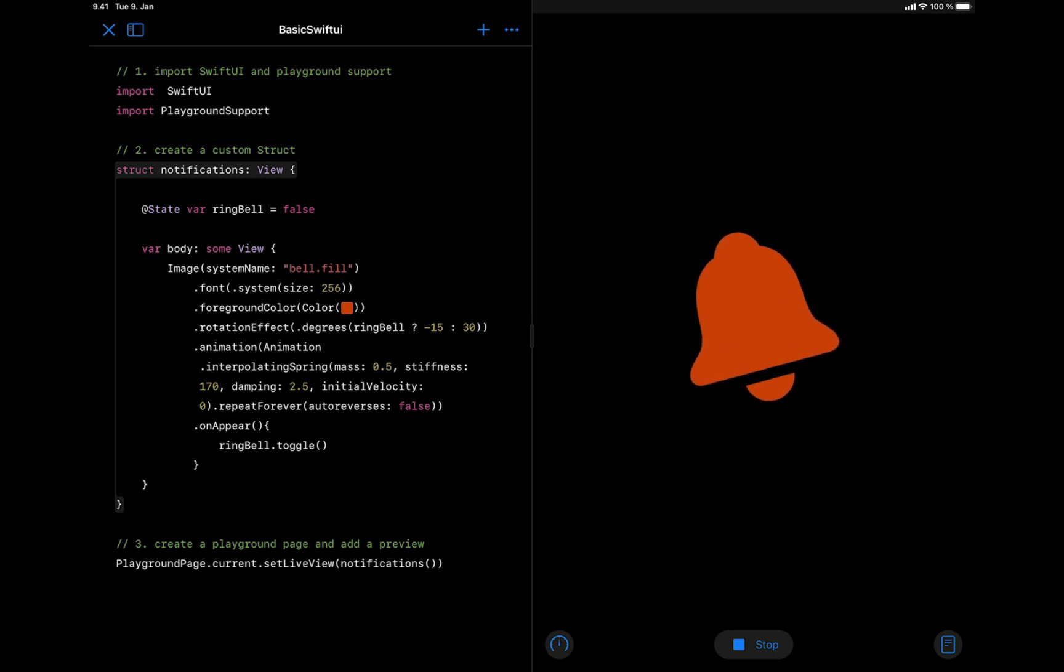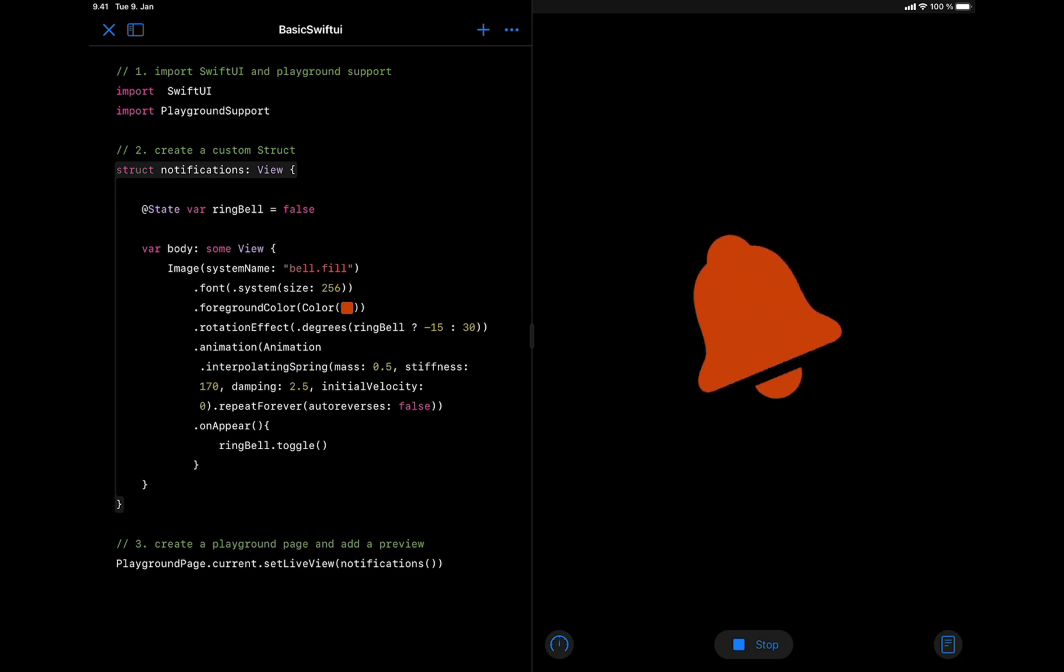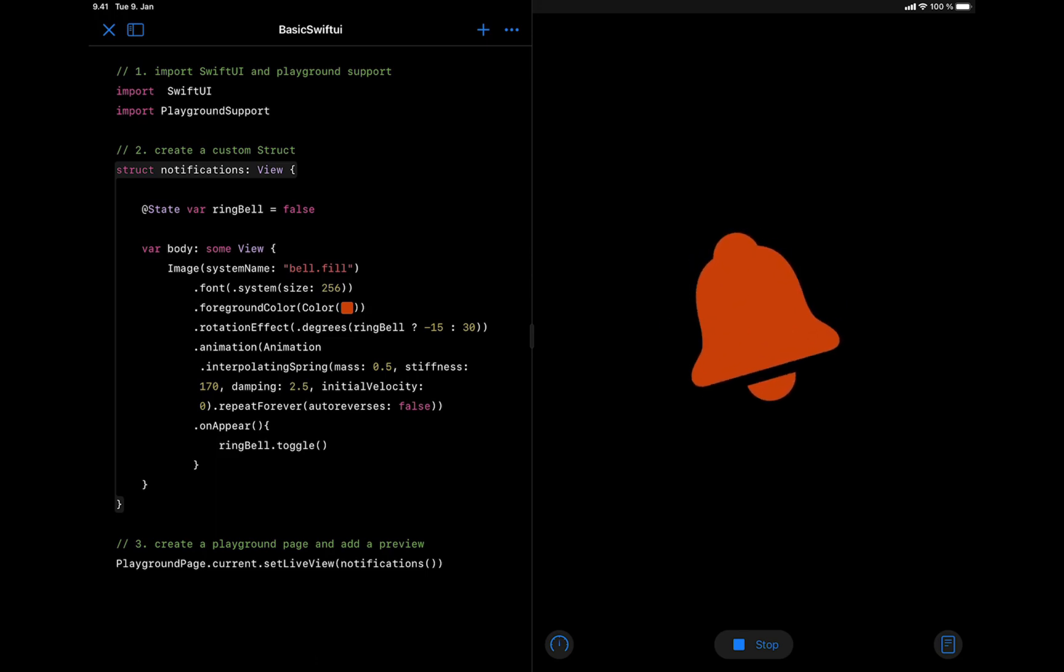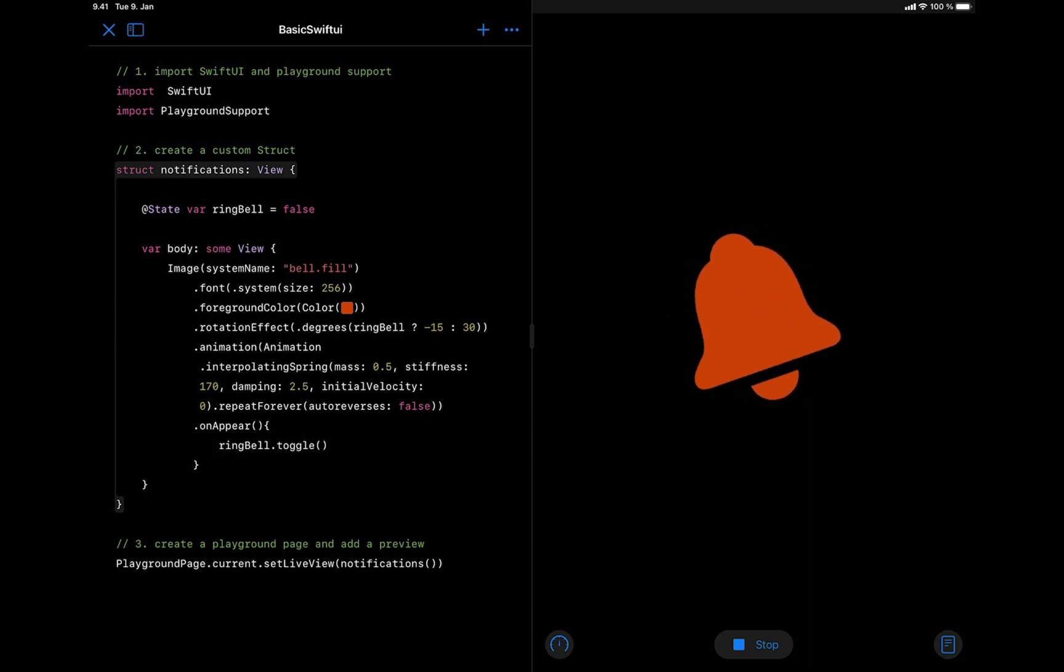You can now see we have successfully created the notification animation of the bell icon. If you look at this animation closely, you can see the bell icon is rotating from the center. But we can move the anchor point to the top so that it rotates from the top instead of the center.